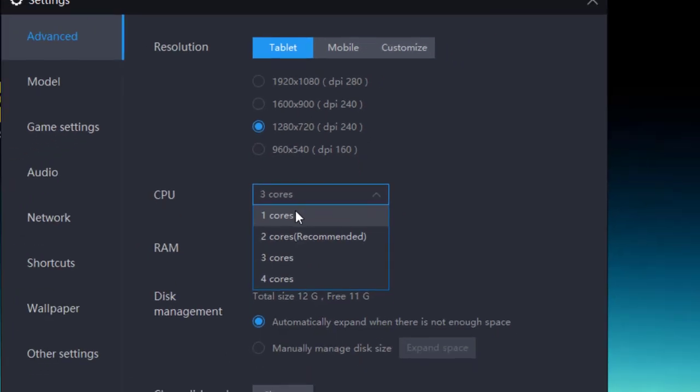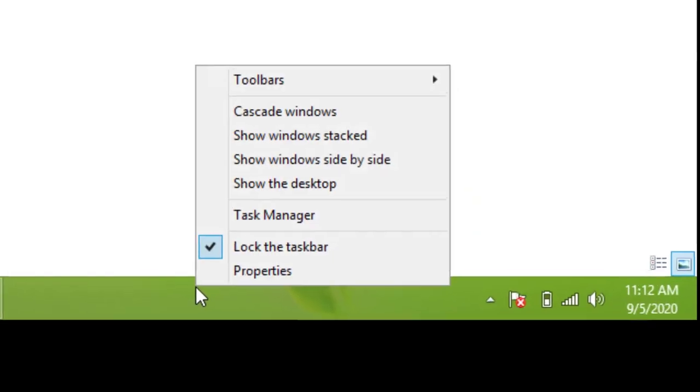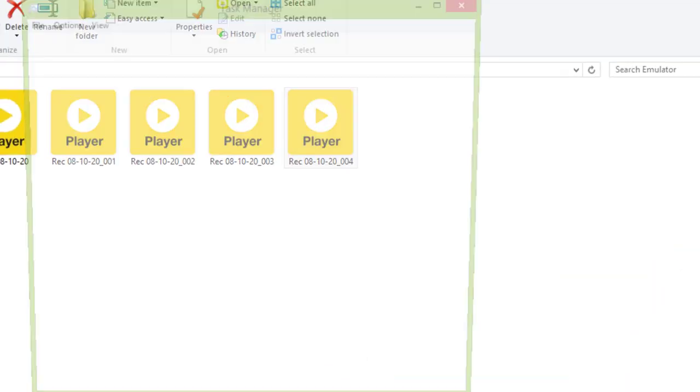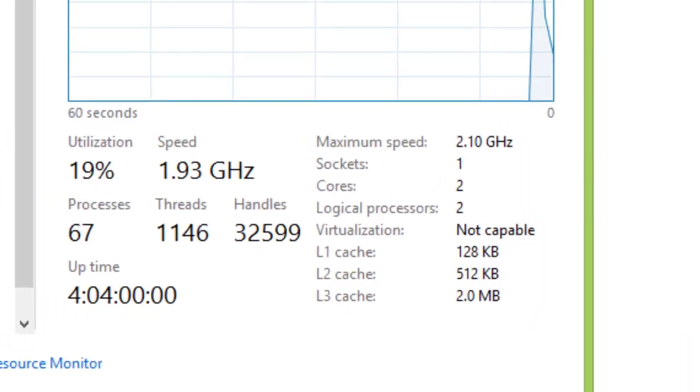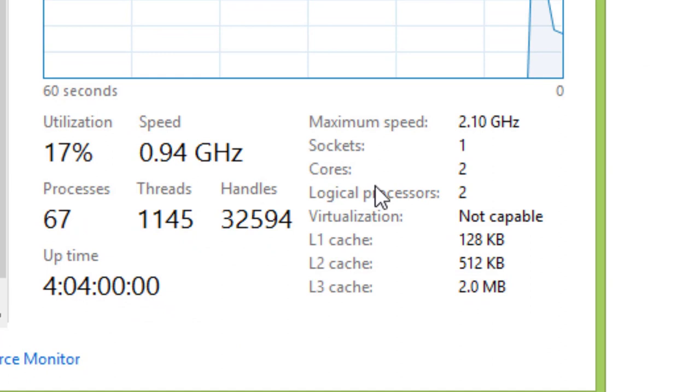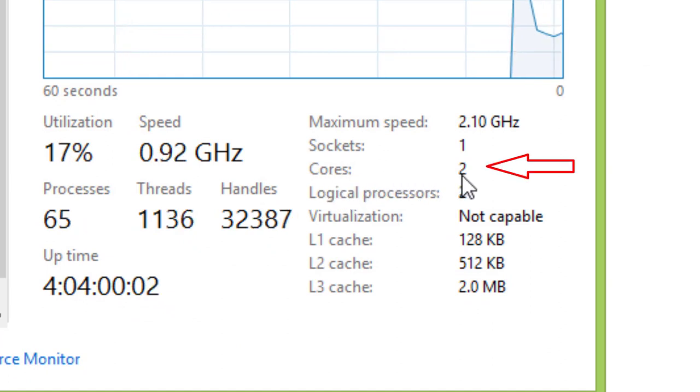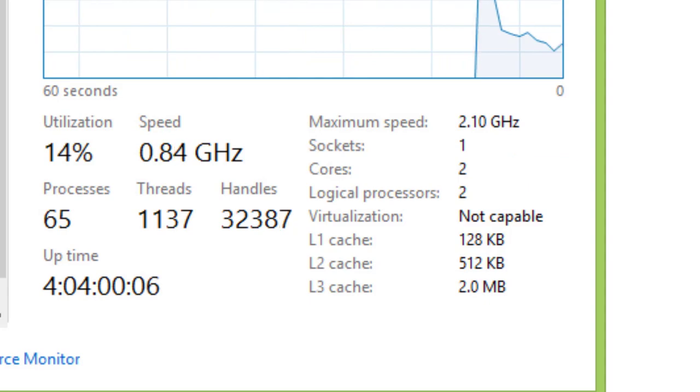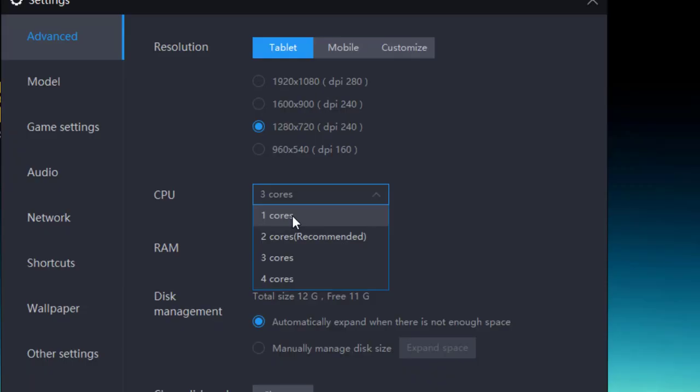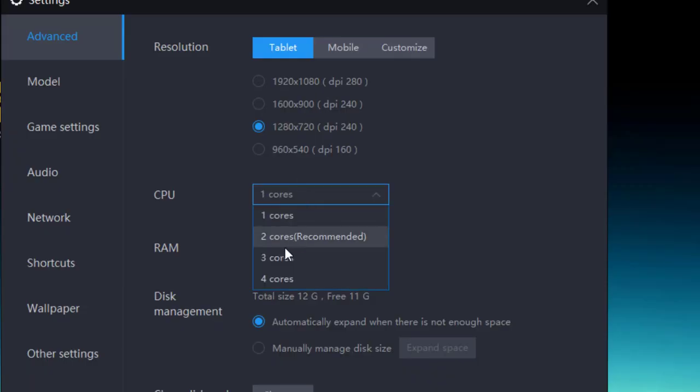So the number of cores, if you want to check it, go to Task Manager, switch to the Performance tab, and from here you can check the number of cores installed on your processor.